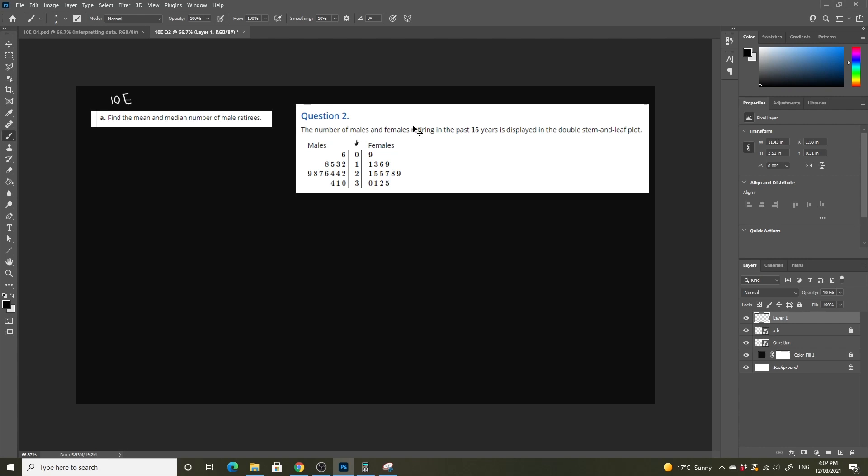Unlike before, this is not a frequency distribution table, so we don't have to worry about multiplying the frequency into our score minus our mean for working out standard deviation. The first part is we're going to find the mean and median number of male retirees, but we'll also do the female retirees.